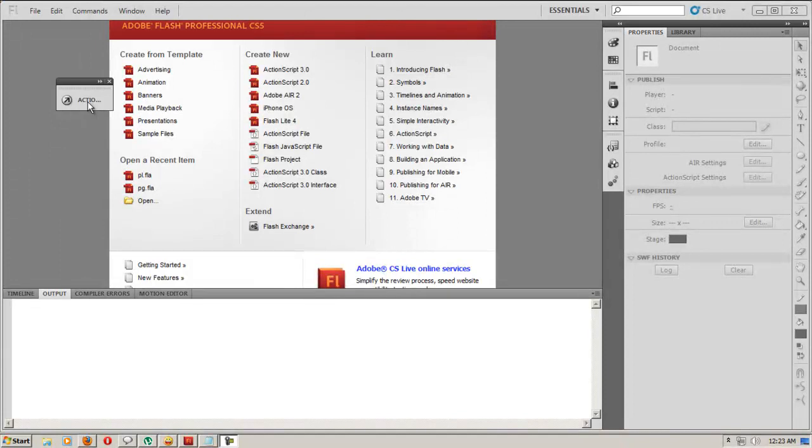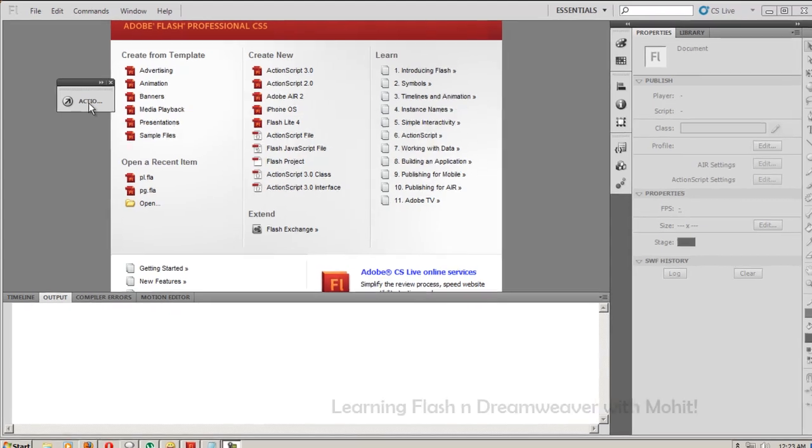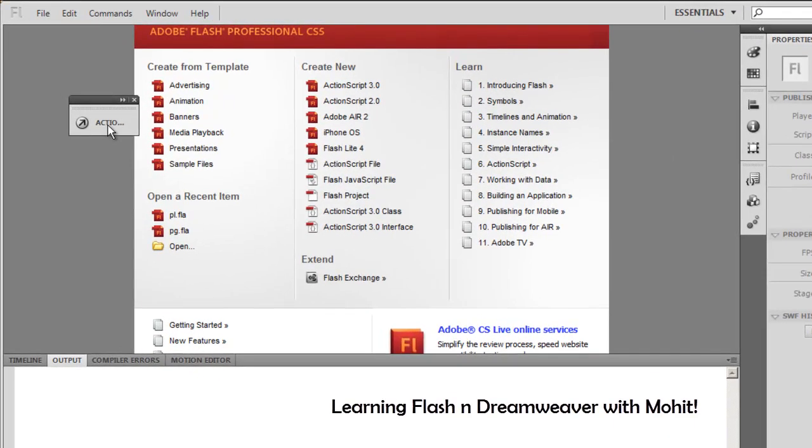Good day people, this is Mohit once again with yet another tutorial on Adobe Flash Professional CS5. Today I'm going to teach you how to make a circular pre-loader. Let's start.